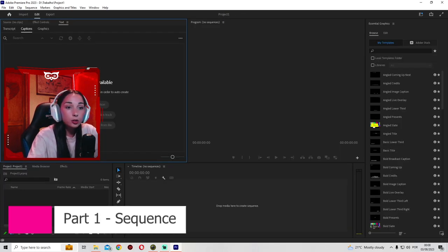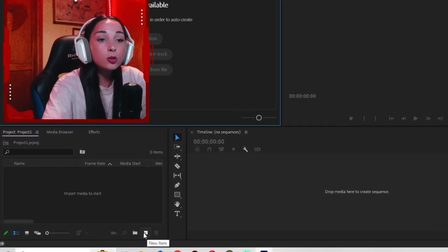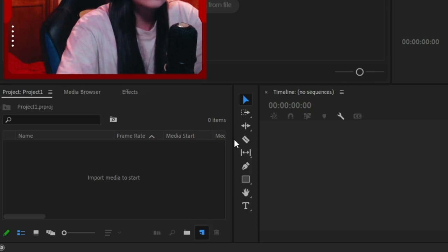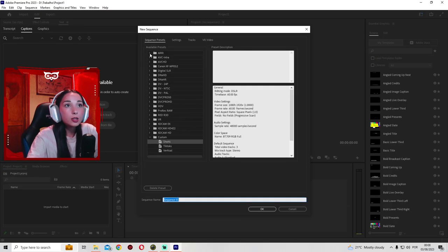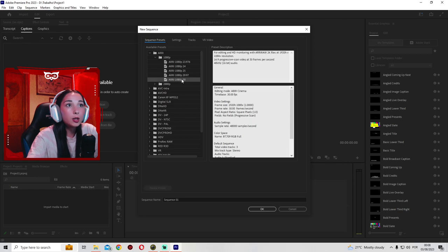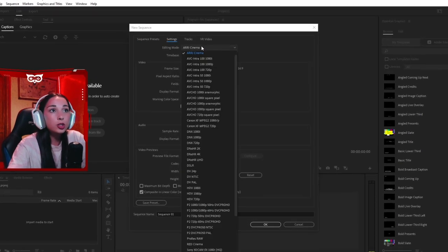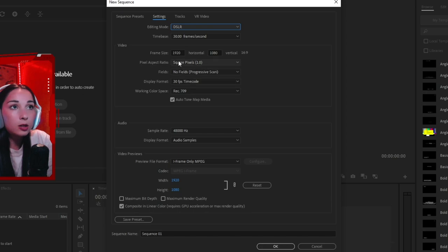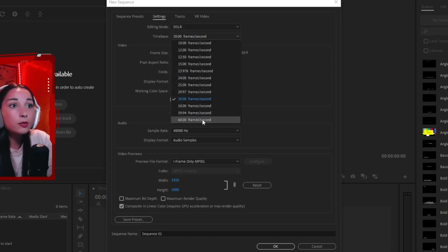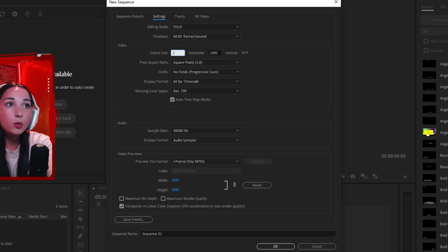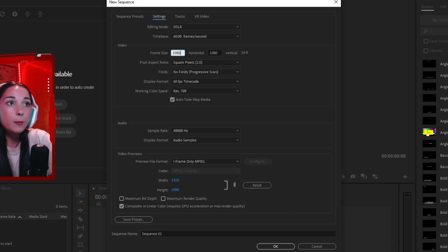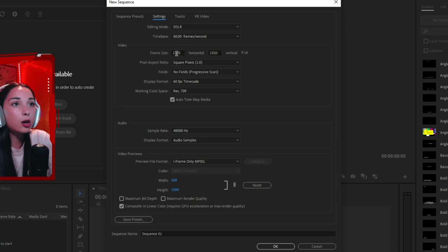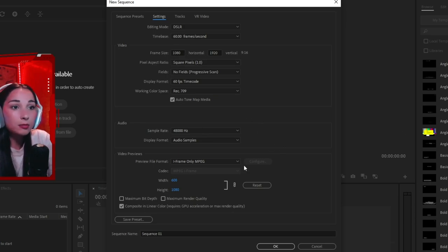First thing you'll need to do is create a sequence. So press New Item, Sequence. Now, select RE 1080p and RE 1080p 30. Then go to Settings. Change this one to DSLR to 60 frames per second. And this is where the vertical comes into play. So we want 1080 by 1920. So we invert the numbers that are originally in. And that's it. It's that simple.